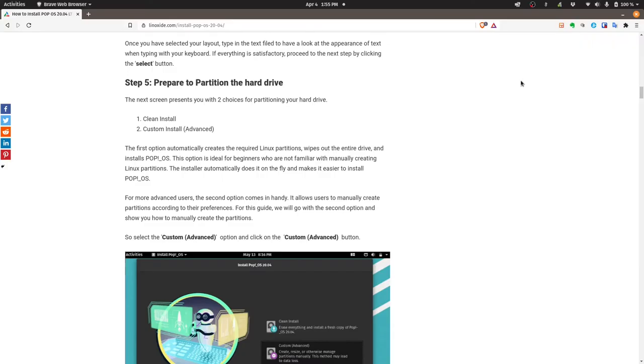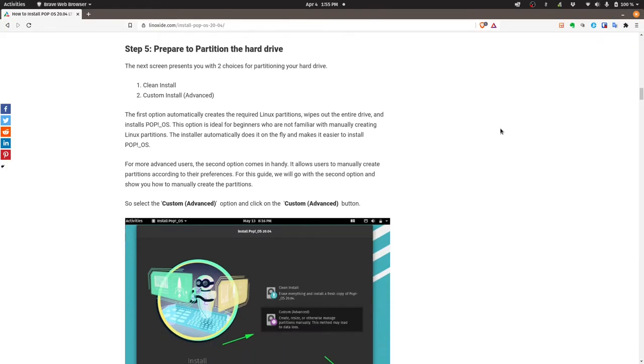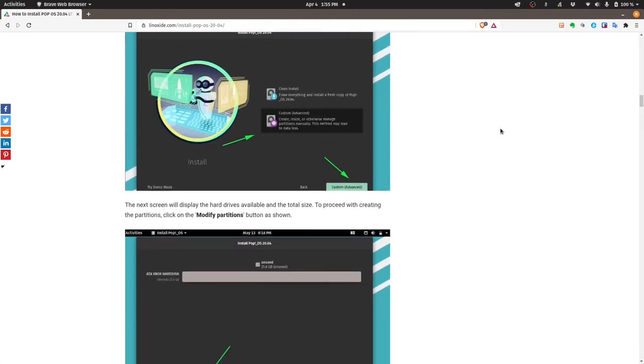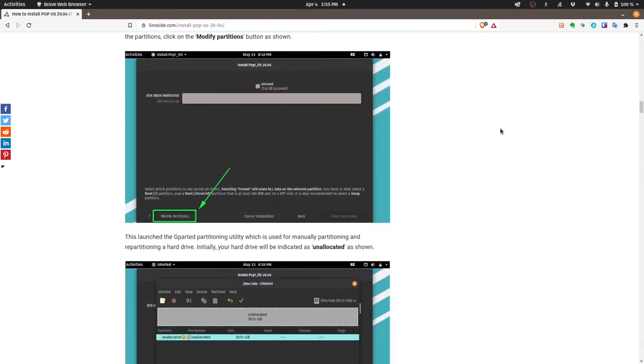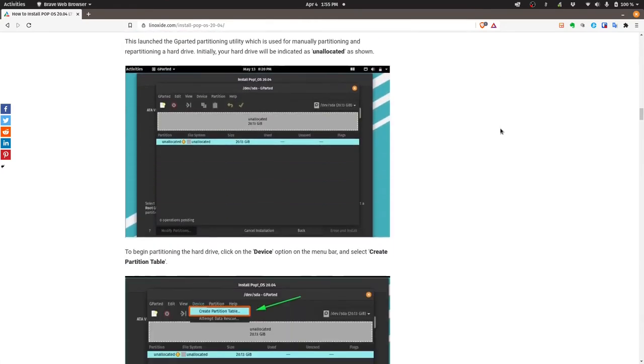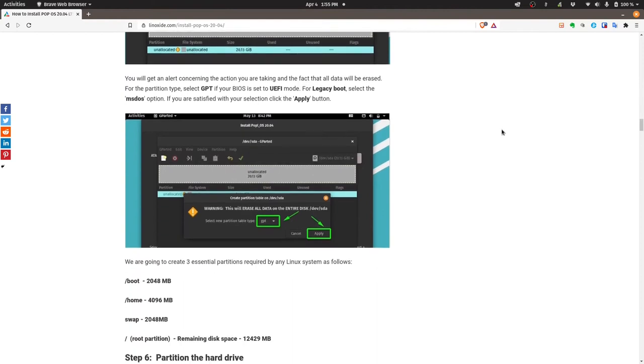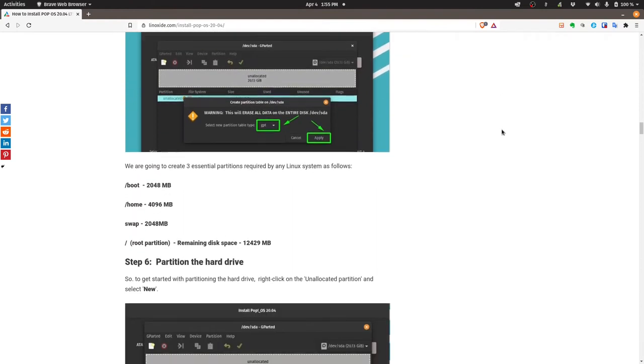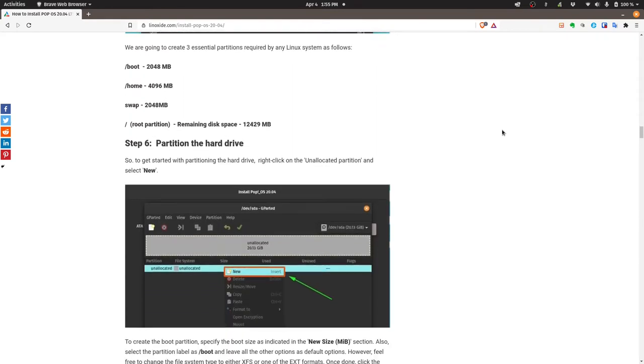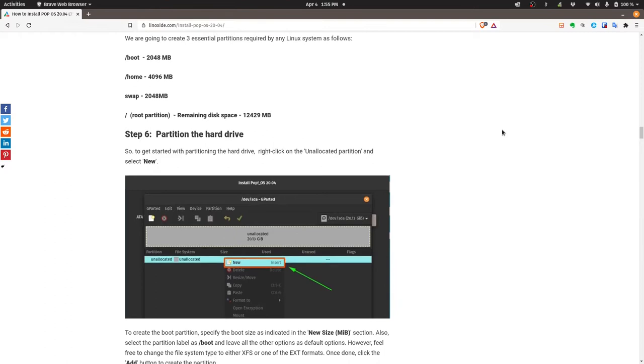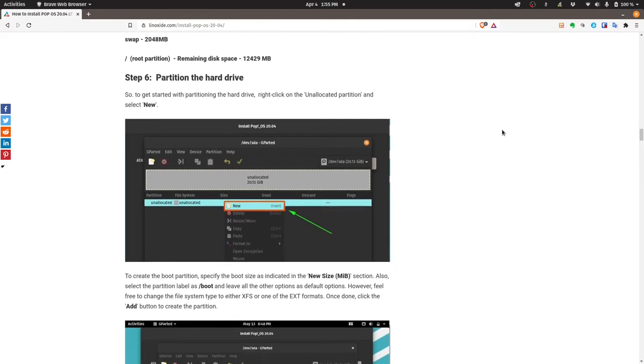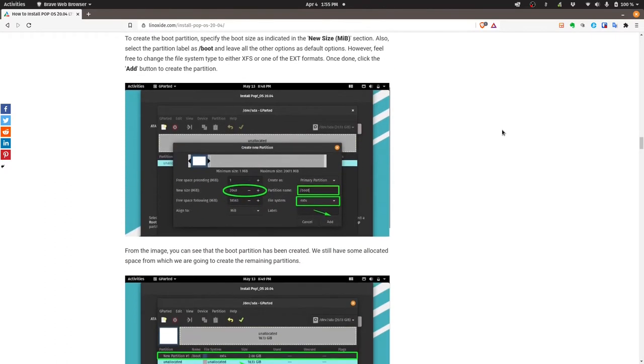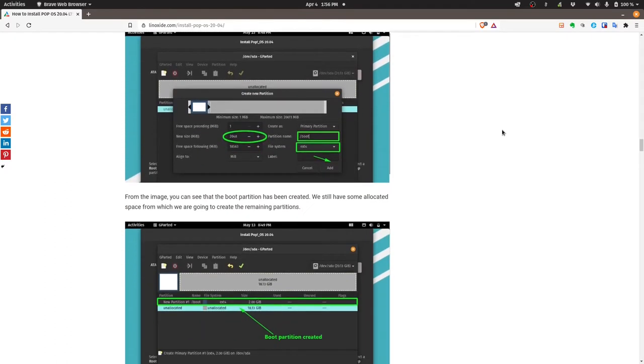Installing PopOS should be pretty straightforward. I'm not going to go over the step-by-step process in this video, but I've given a link in the description if you needed help. Now, I will warn you, for a dual boot setup, you'll need to create custom partitions. Make sure that you double check and that you don't overwrite your Windows partition.